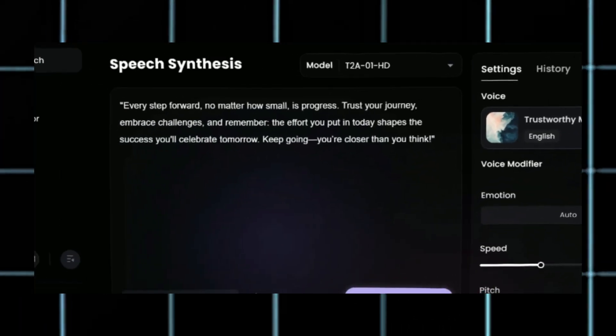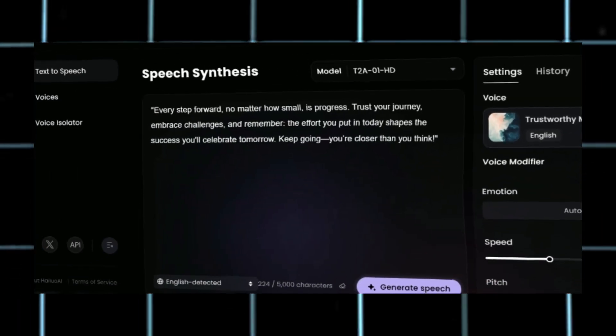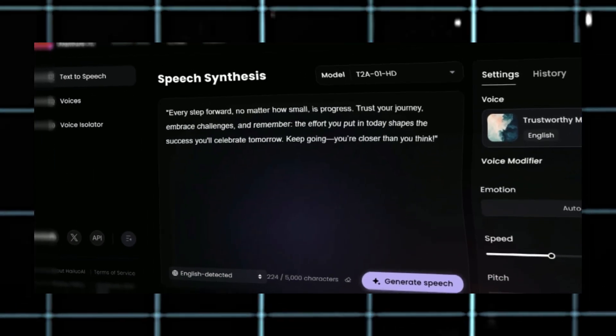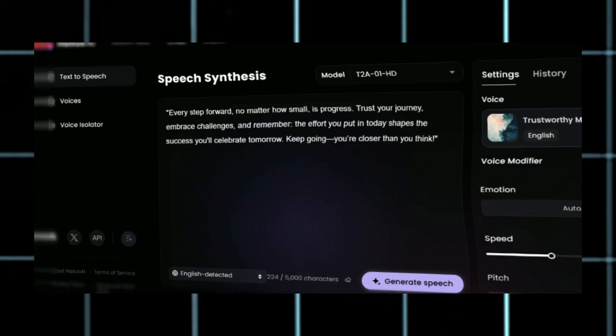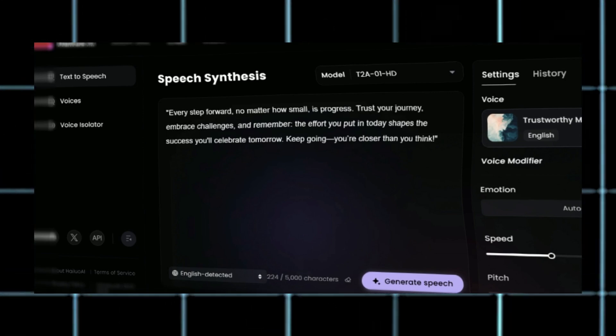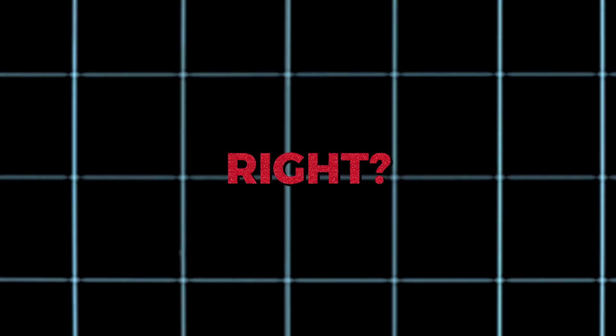Every step forward, no matter how small, is progress. Trust your journey, embrace challenges, and remember. Sounds incredible, right?